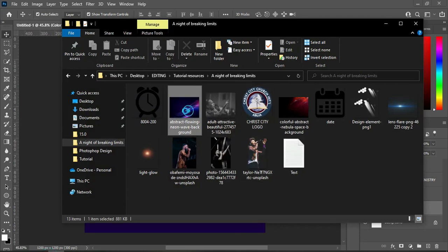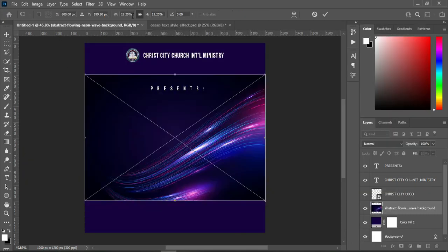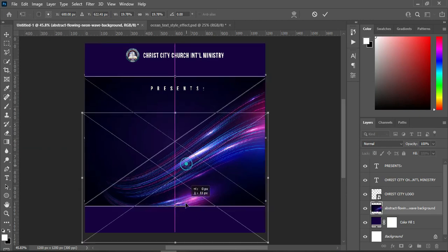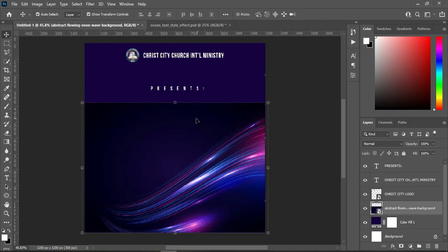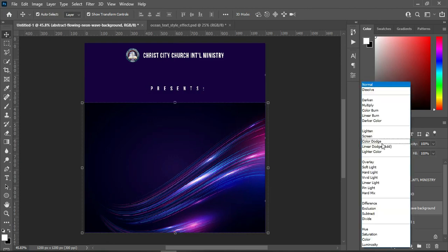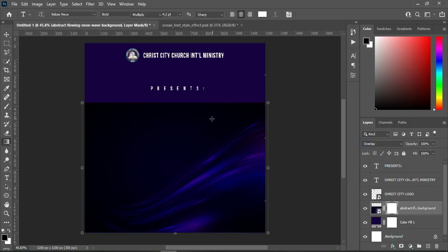Now I'm going to import this background here. Scale it out a little and drag it down. Then change your blending mode — I'm going to import this color to overlay. Then blend over here.